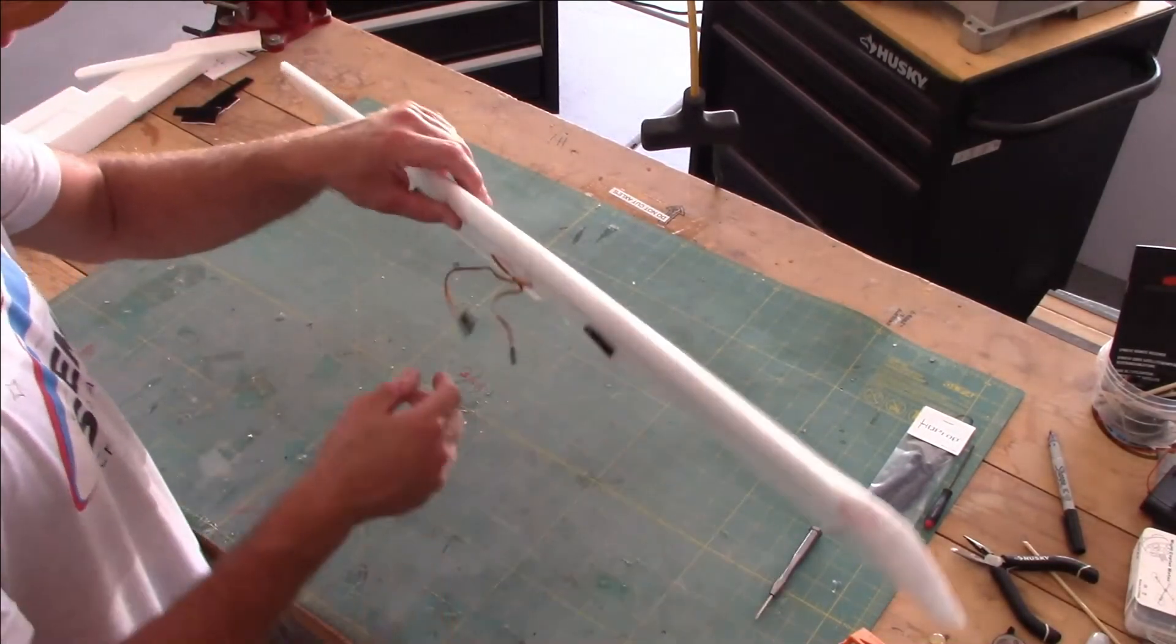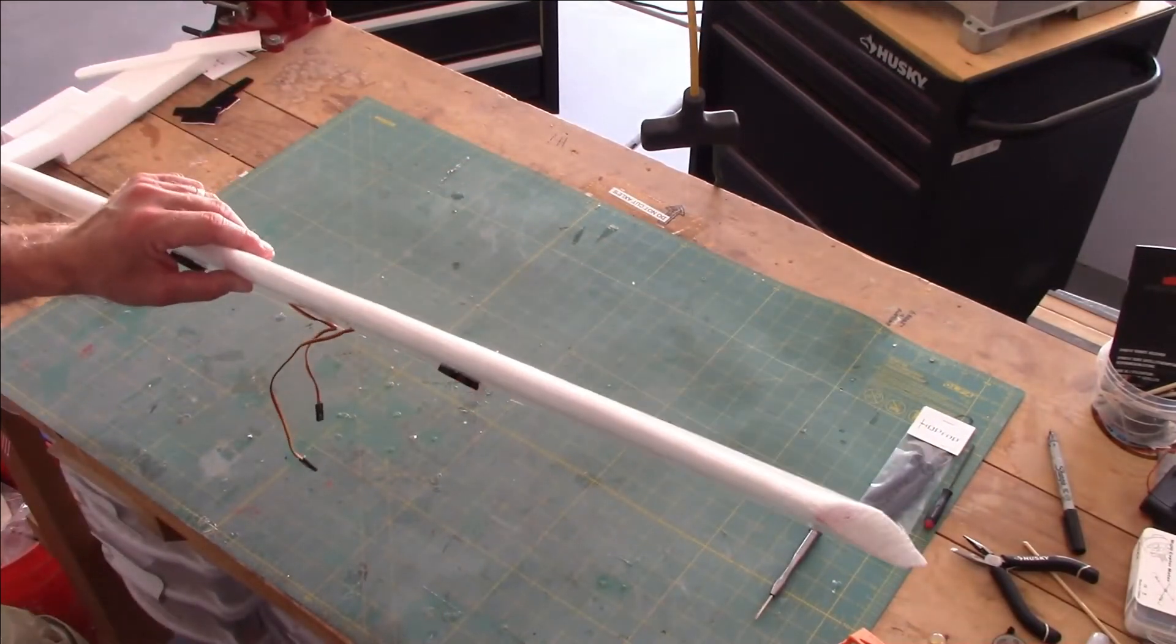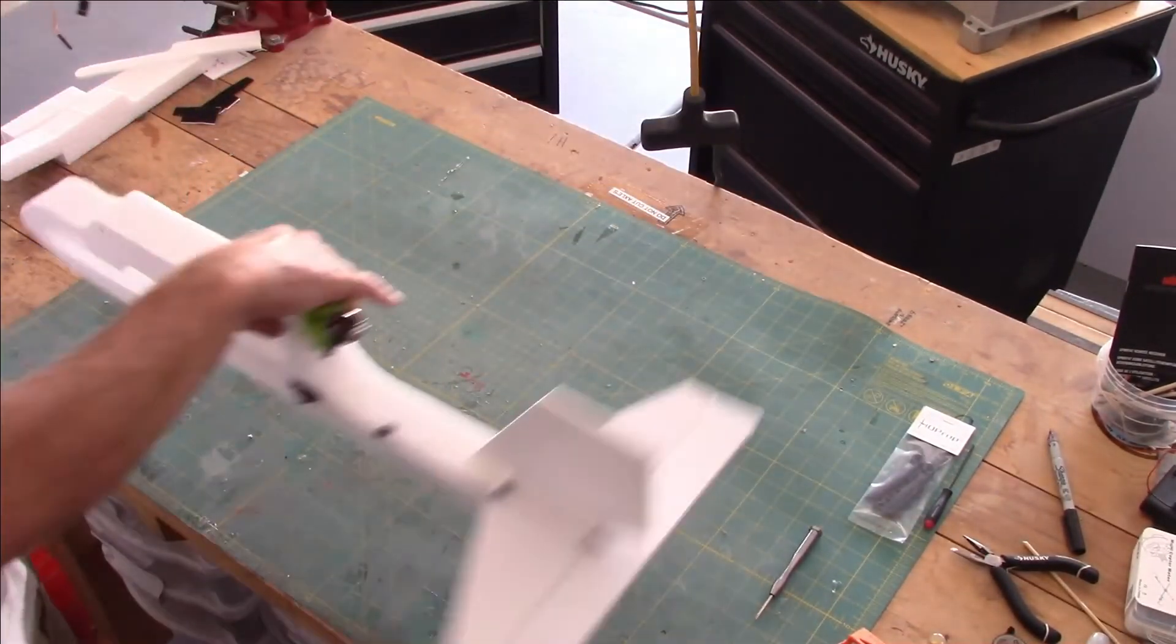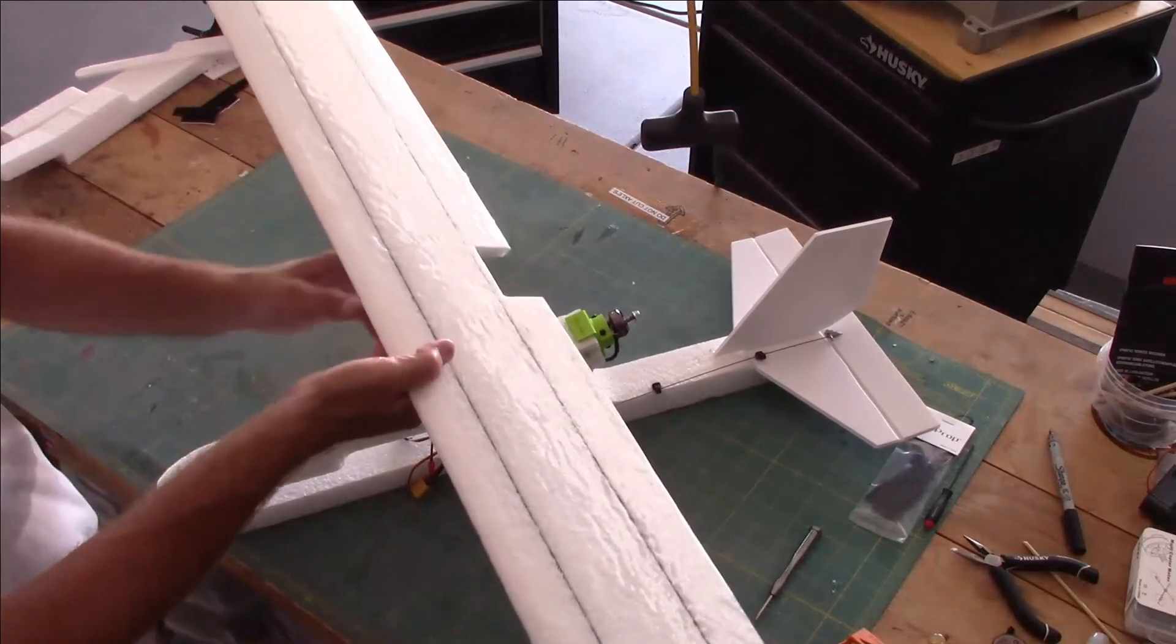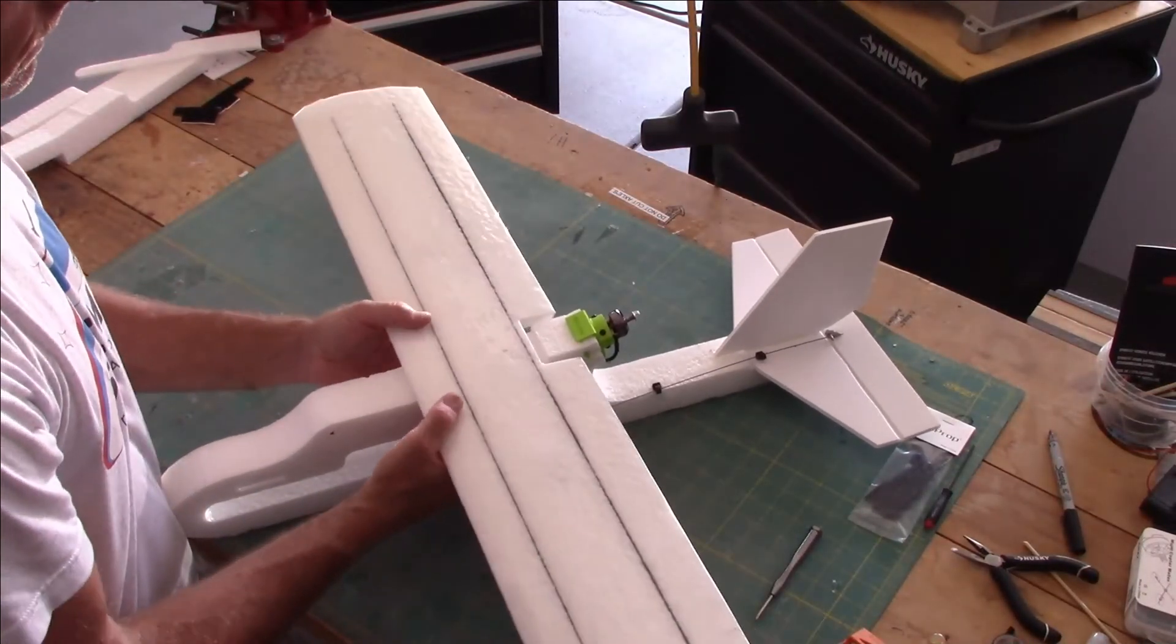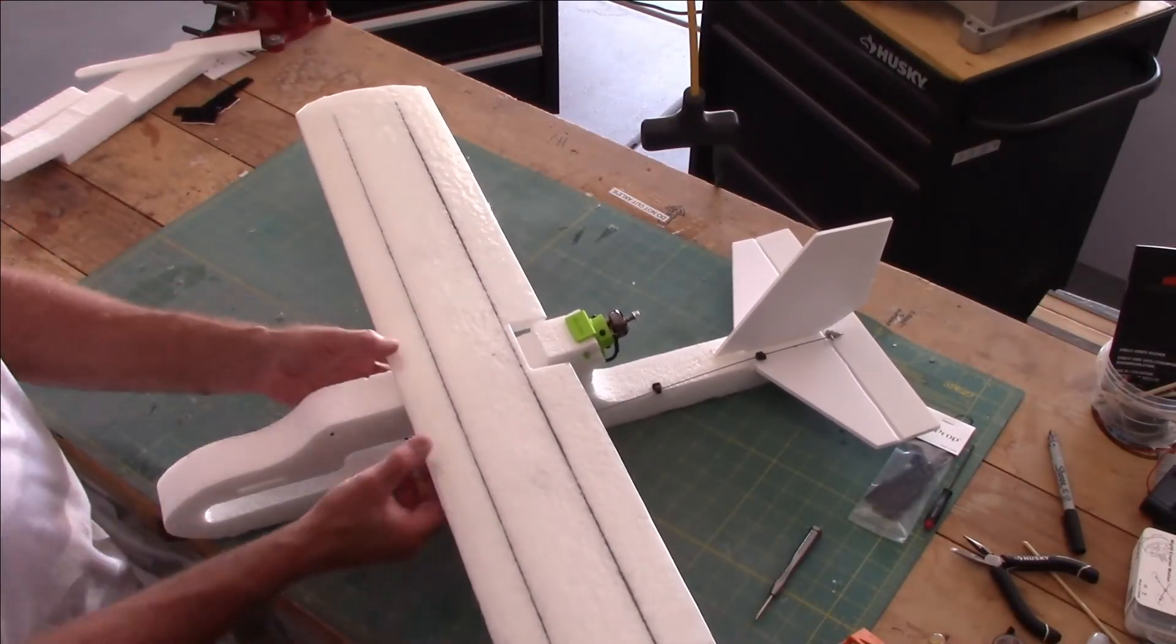And there you go, let's get our airframe out here. So far she's starting to look like an airplane.